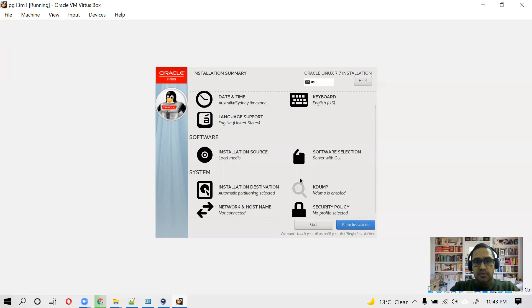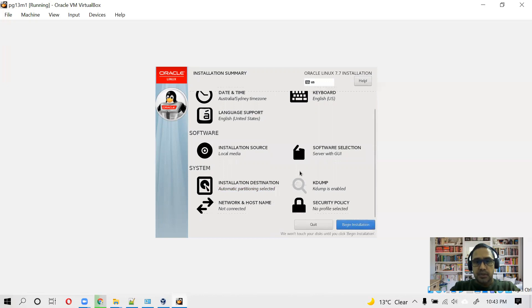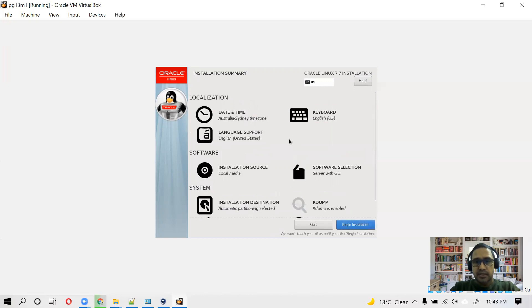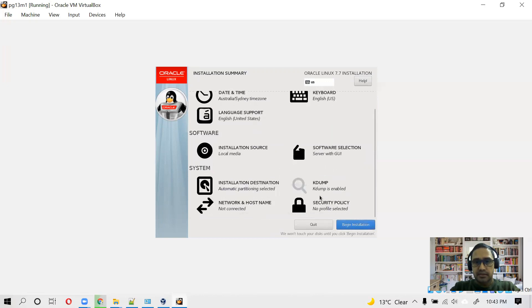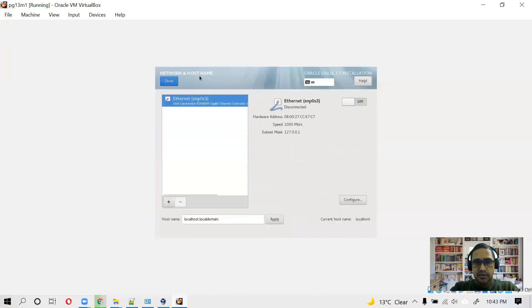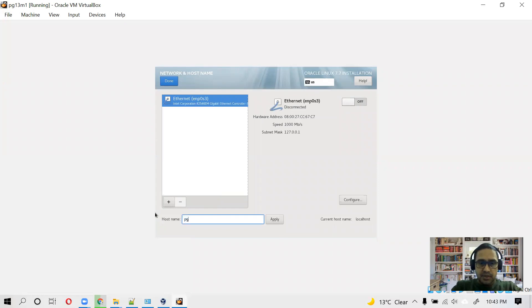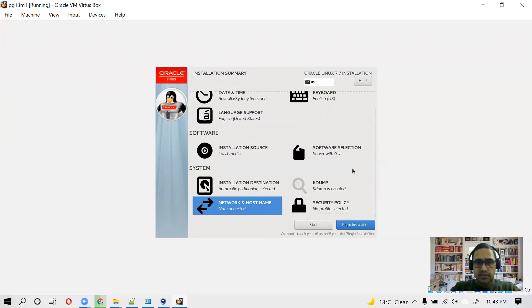So let's do a walkthrough about our selection. We are going to use KDE for GUI interface. We can choose performance tools and system administration tools and I think that's enough for us. Let it do a quick check. Okay, so we have everything done at this stage. Let's click on. Oh, we can configure host name also. pg13m1. I think that's pretty much, you can click on begin install.